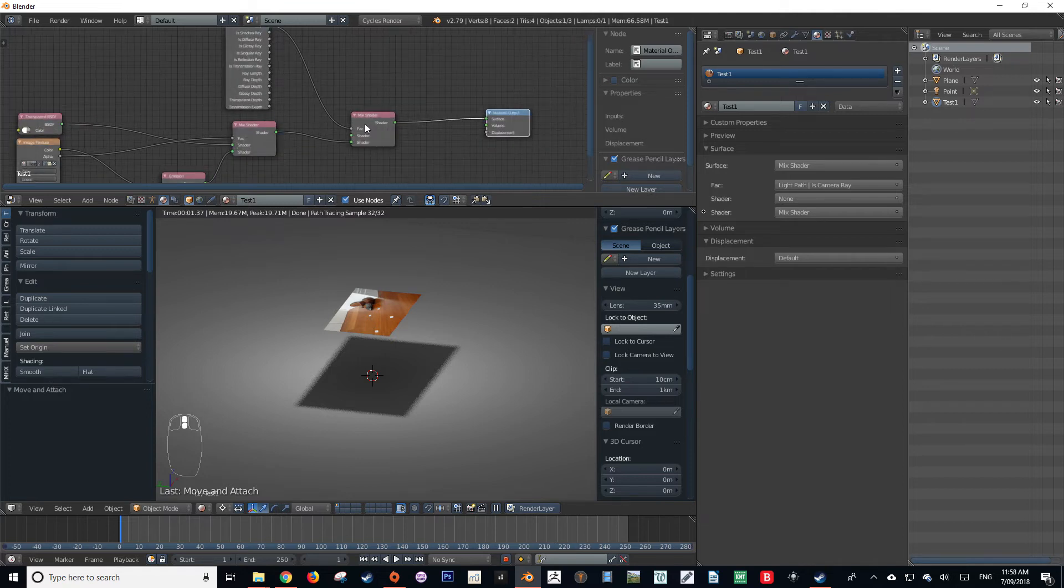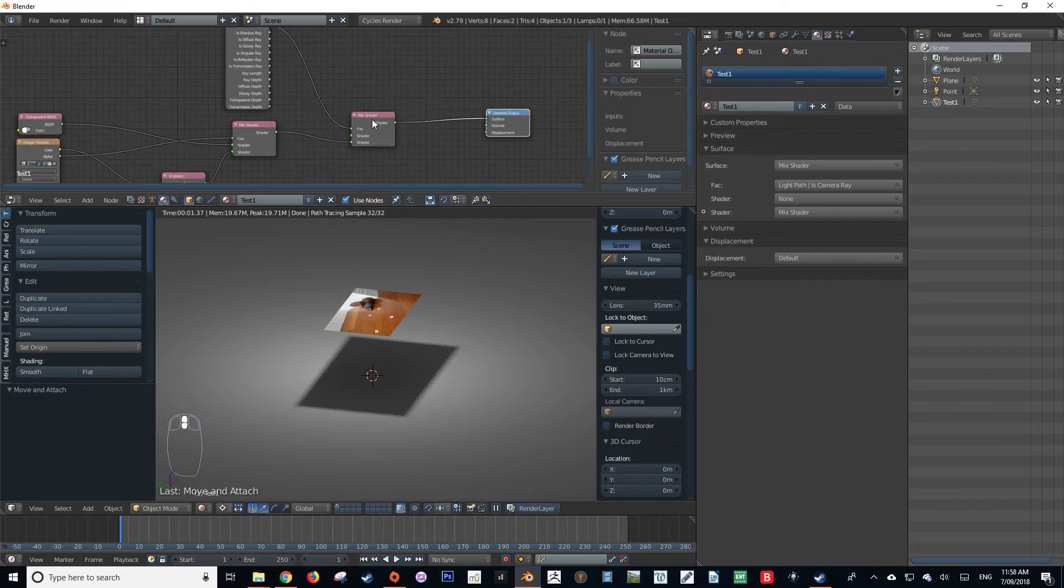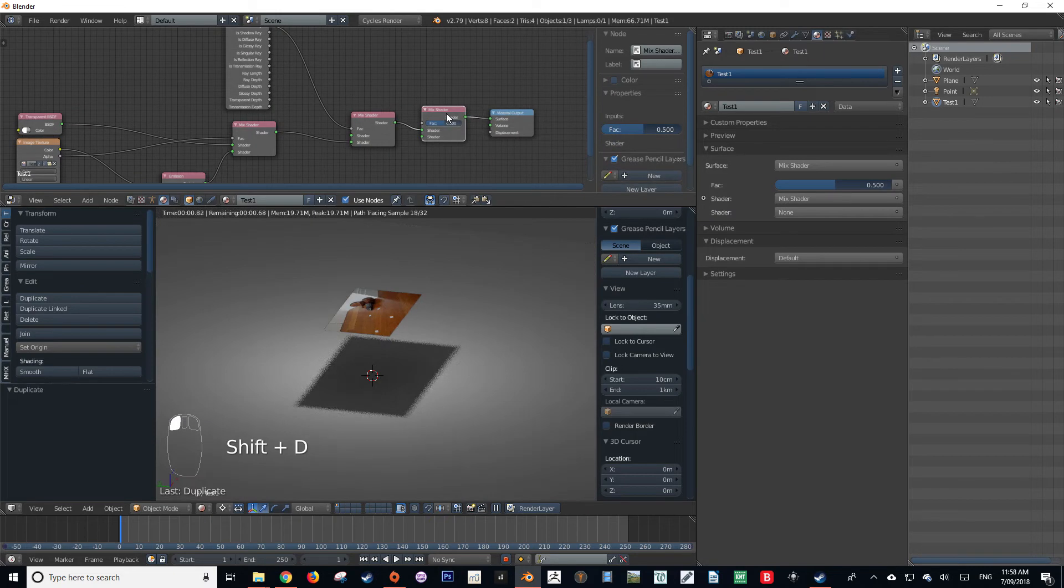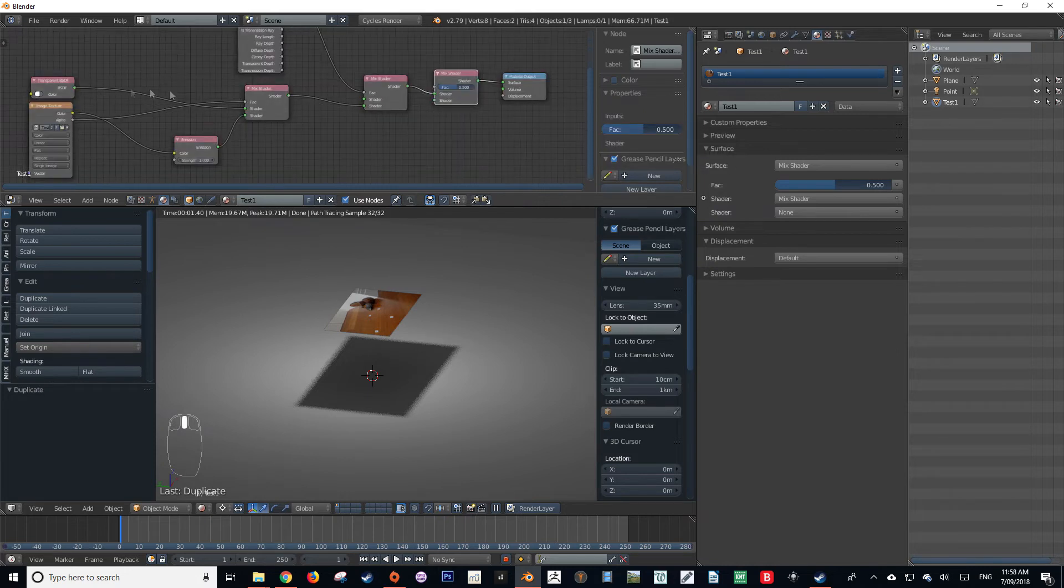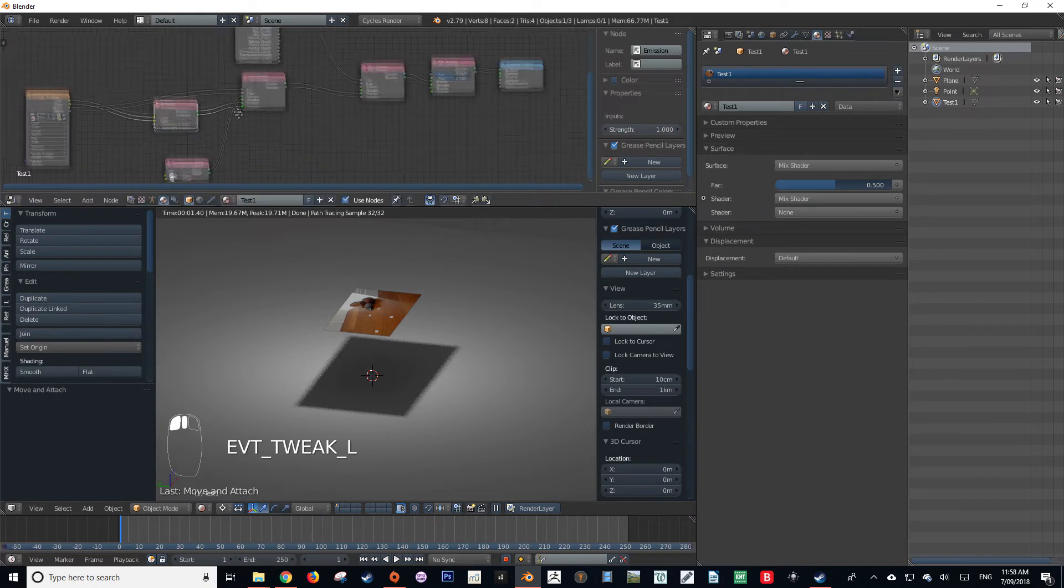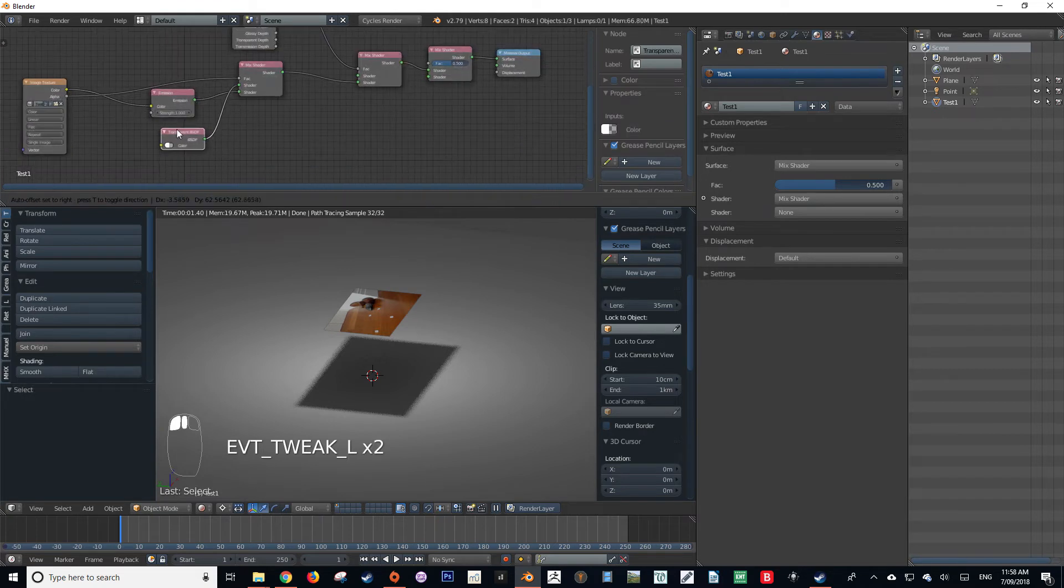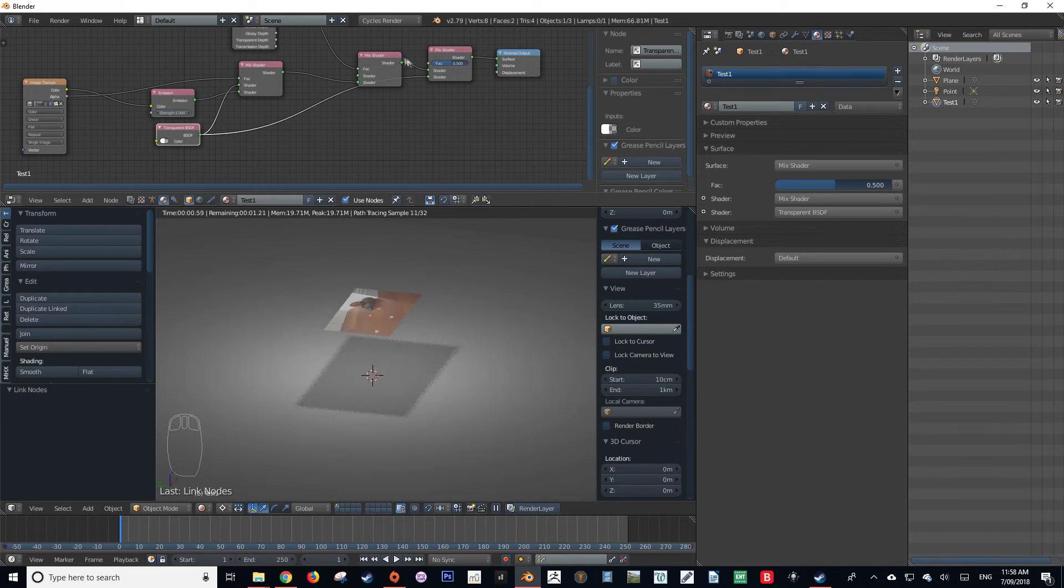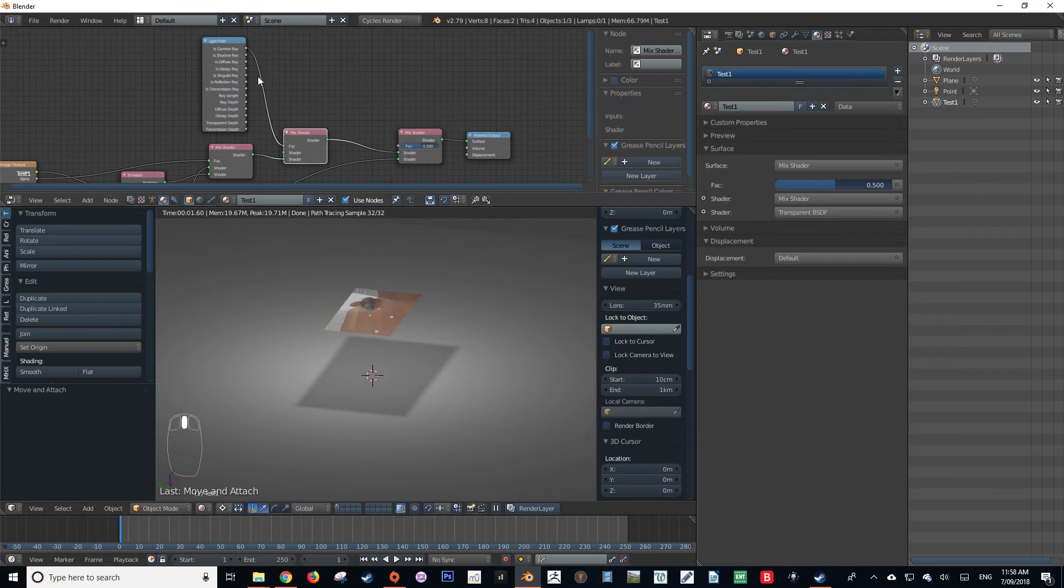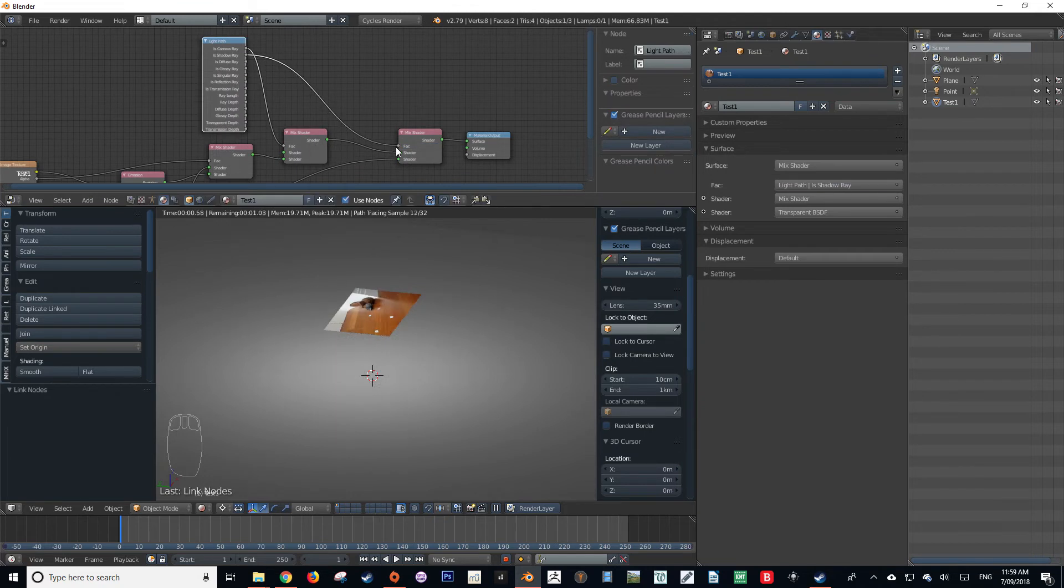Now to get rid of the shadow being cast, we want to duplicate the mix shader. So we're going to have three mix shaders. Now we can create a new transparent node, but I'm just going to reuse the one that I've already created, so I'm just going to drag that down here. Just organize my nodes a bit, and then I'm going to plug in that transparent shader into the bottom socket. And then we're going to grab is shadow ray into the factor.